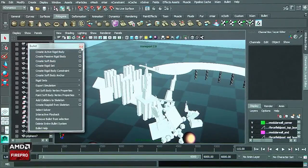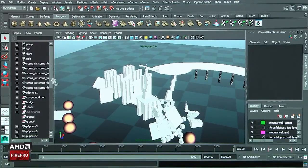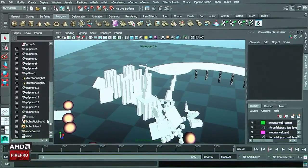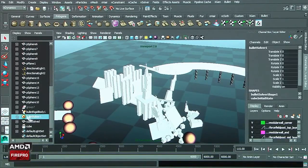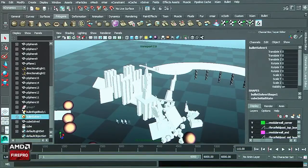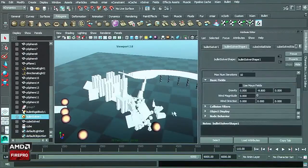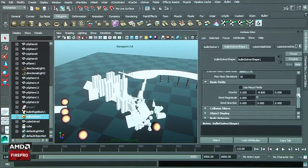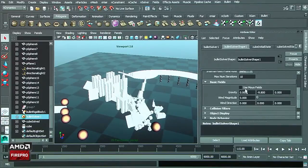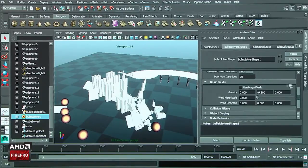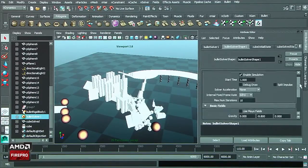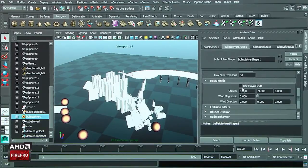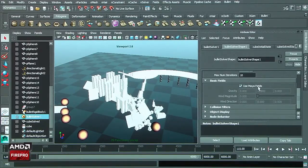How you do that is you need to select the Bullet solver. You can open the parameters, the attributes inside Maya, and you can see there are the basic fields. You can use the Bullet basic field or now you can use the Maya fields.